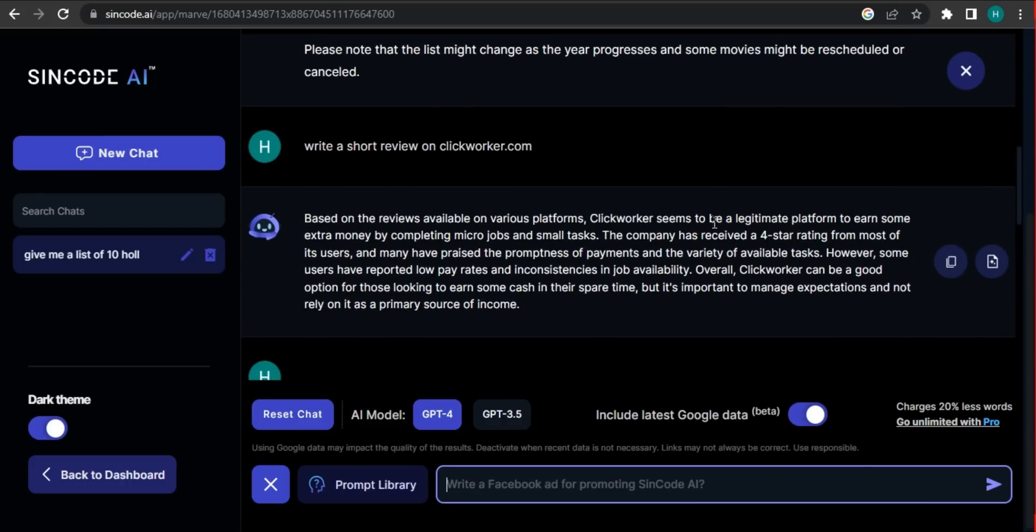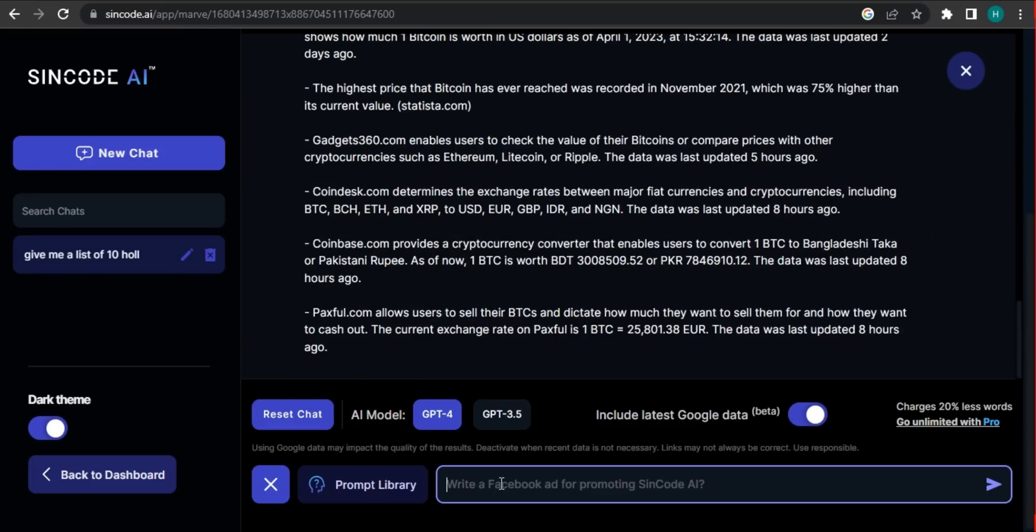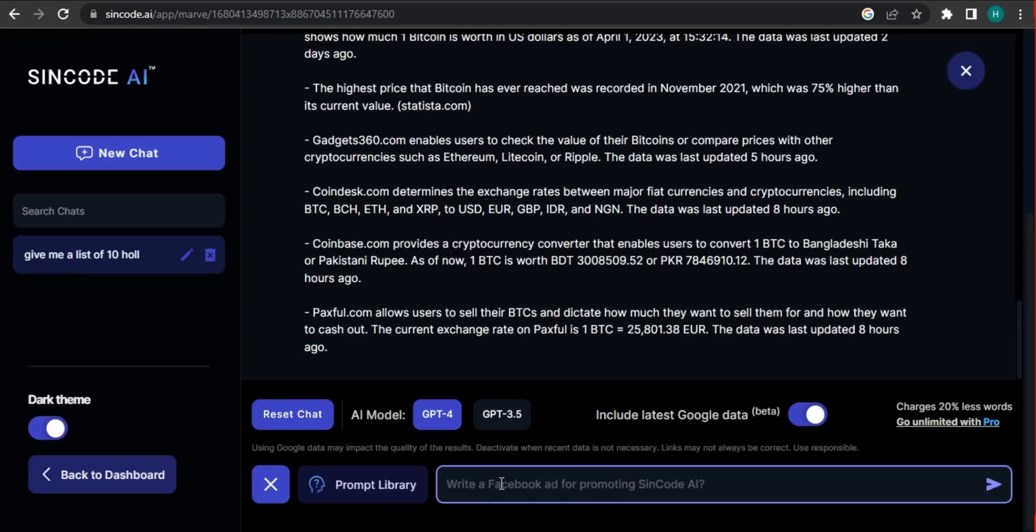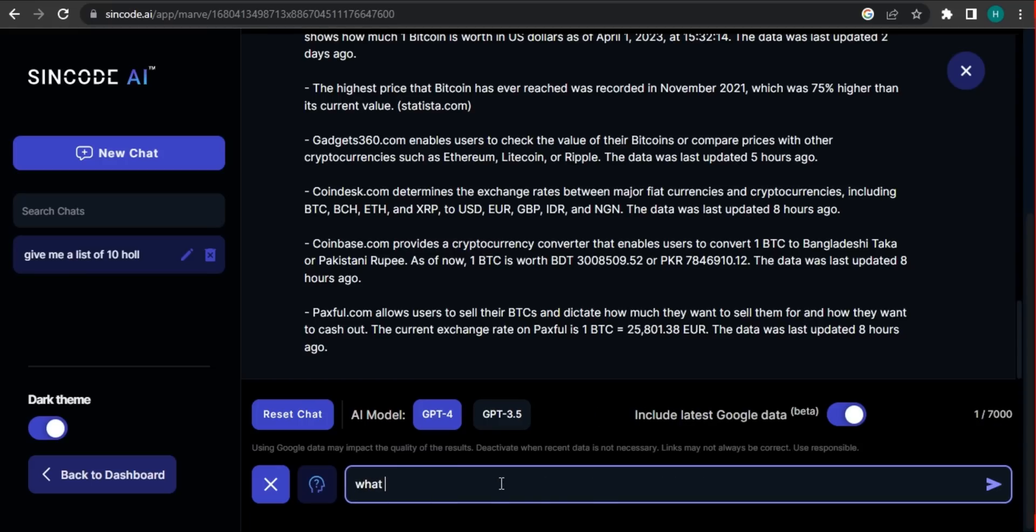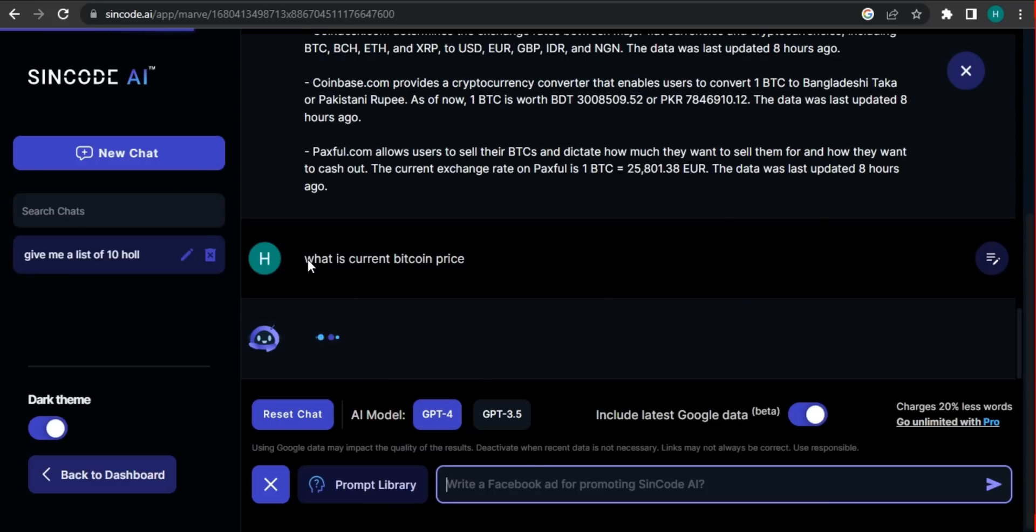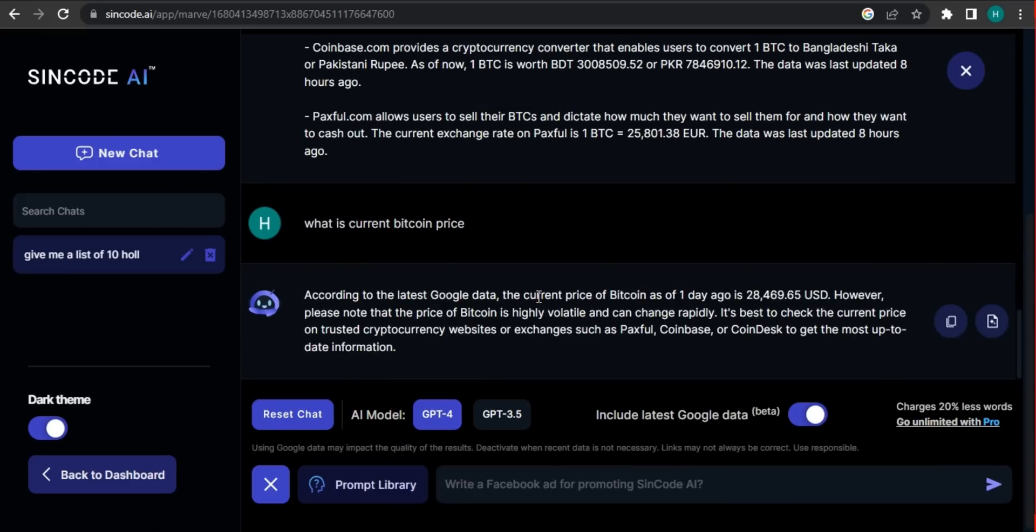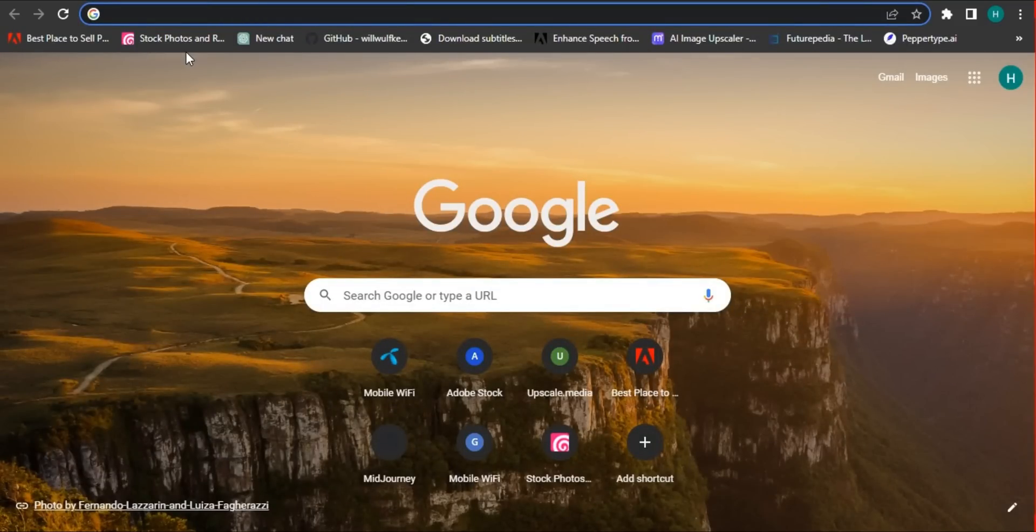So this time, if it can provide us the most latest data. What is current Bitcoin price? So let's see. So it shows us according to the latest Google data, the current Bitcoin price is $28,469. So let's see if it's correct or not.